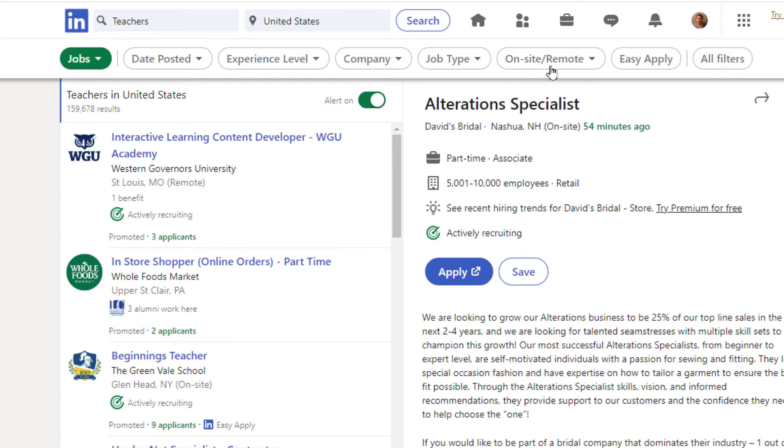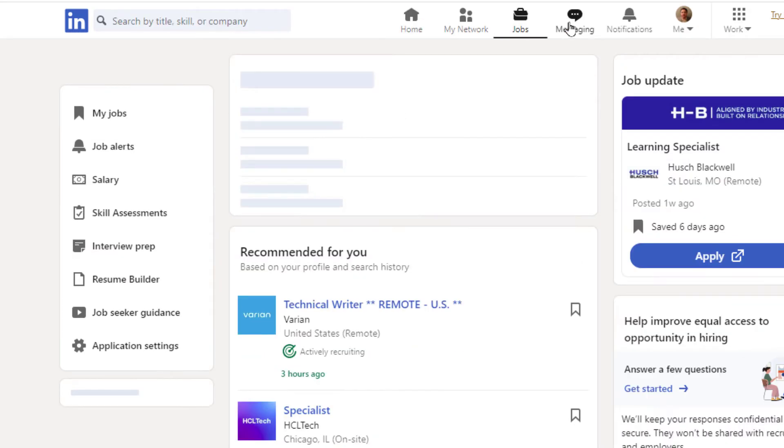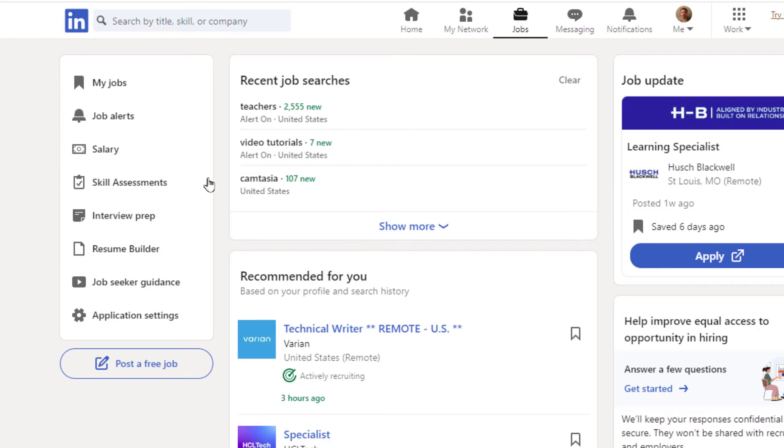If I go back up to the tabs up here to the one that looks like a briefcase, if I click on that briefcase, that takes me back over to jobs. In the pane off to the left-hand side here, you can see it says job alerts.